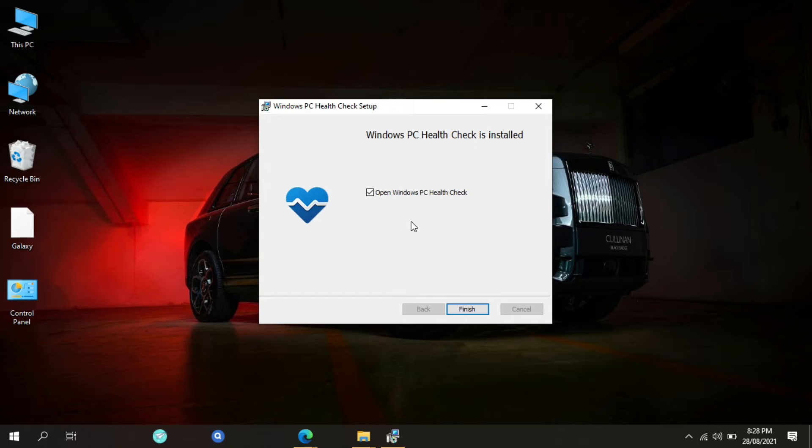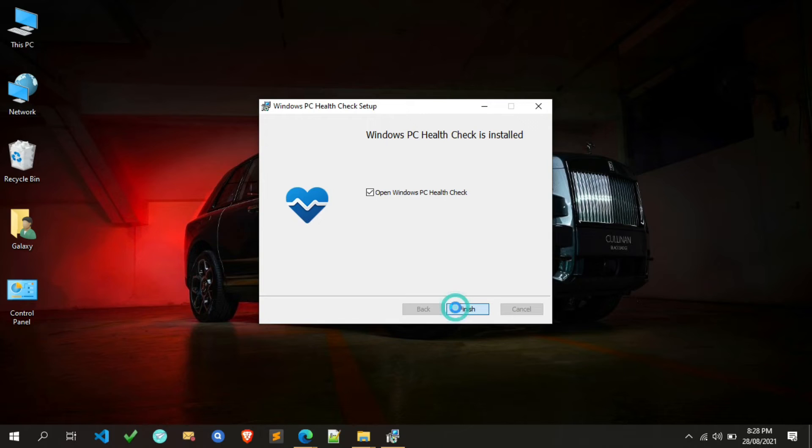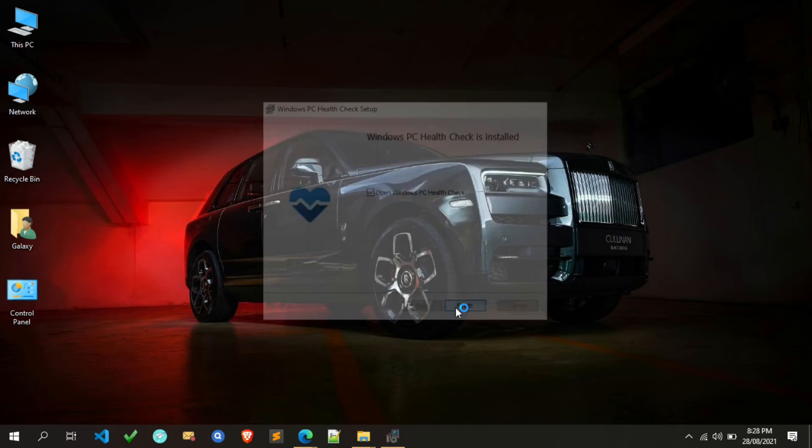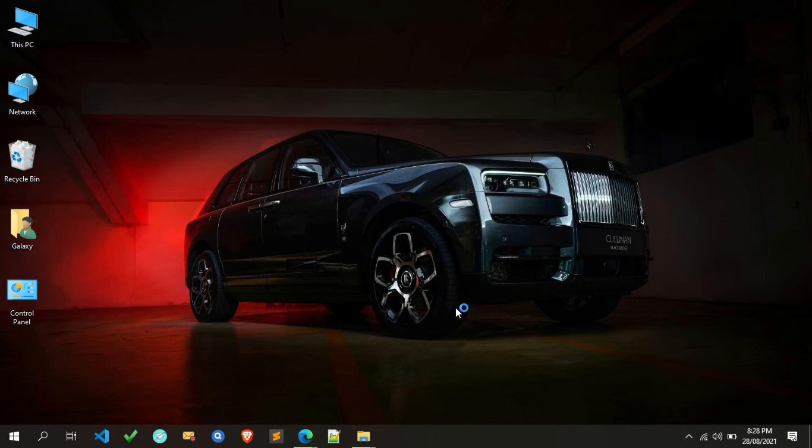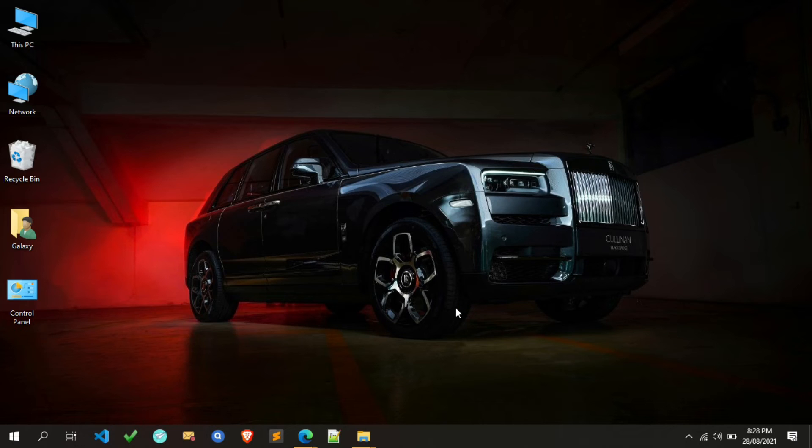Now the PC health check tool is installed successfully. Tick on open Windows PC Health Check and click on Finish. The PC health check tool will open automatically. Wait for it.